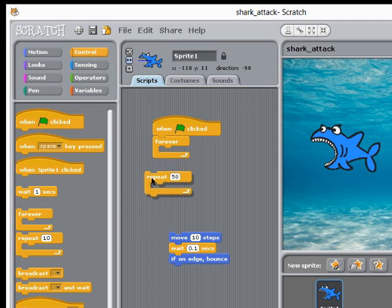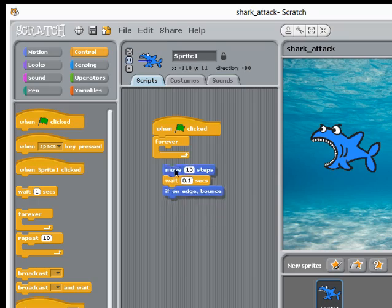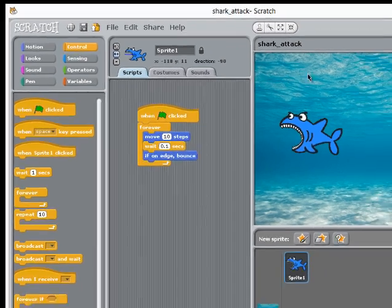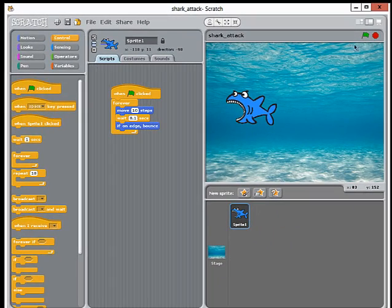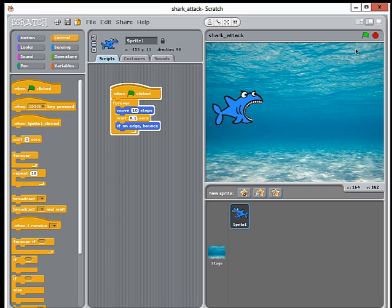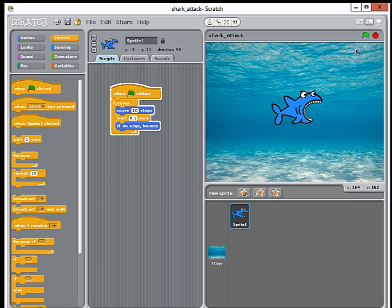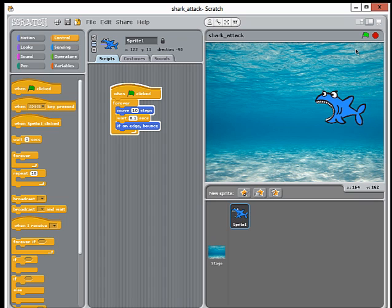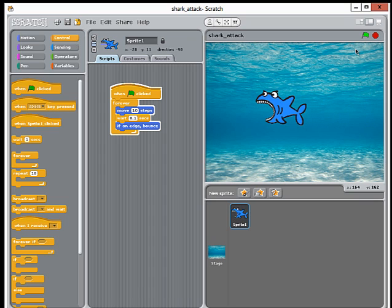Get rid of that, pop these three commands in there, and now let's see what happens. Off he goes and this will continue until I hit the stop button.